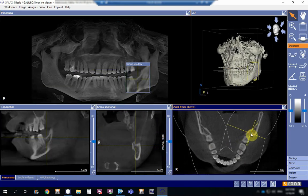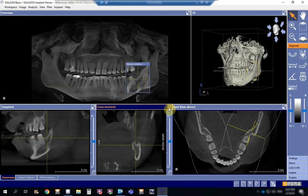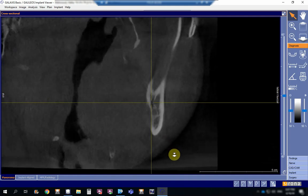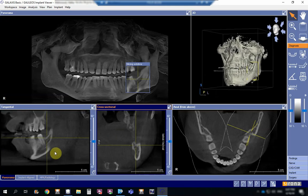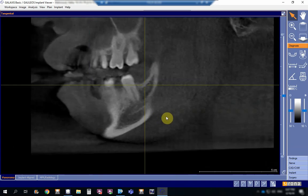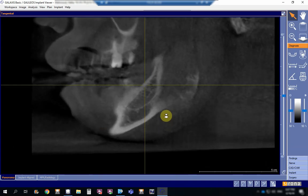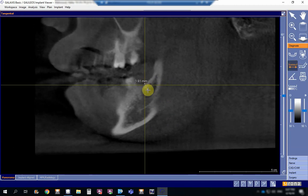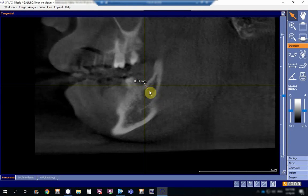Say we want to do an implant in this region. We don't actually do implants in the lower wisdom tooth area, but this is just for reference. I want to know the level from the alveolar crest down to the inferior dental canal. I will go to the measurement tool and click from the crest up to the superior wall of the inferior dental canal. This measurement is 8.51 millimeters.